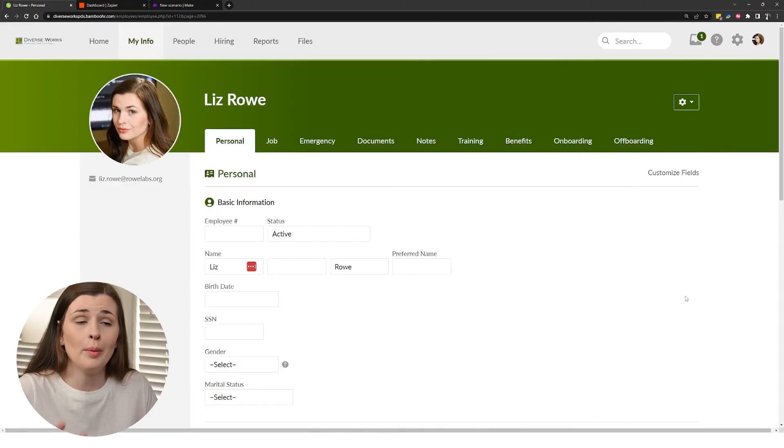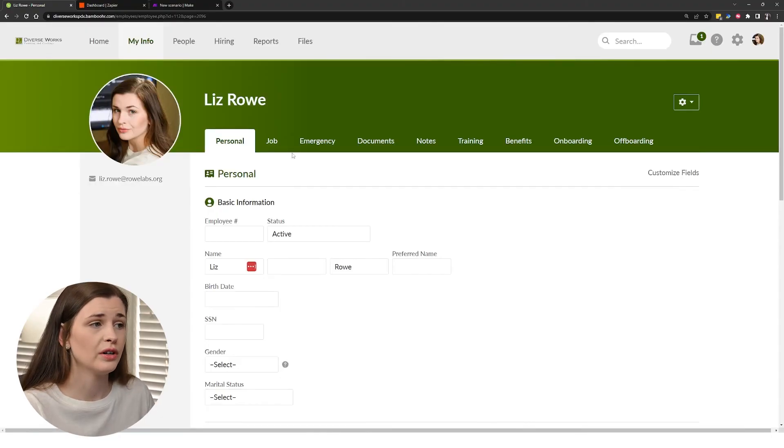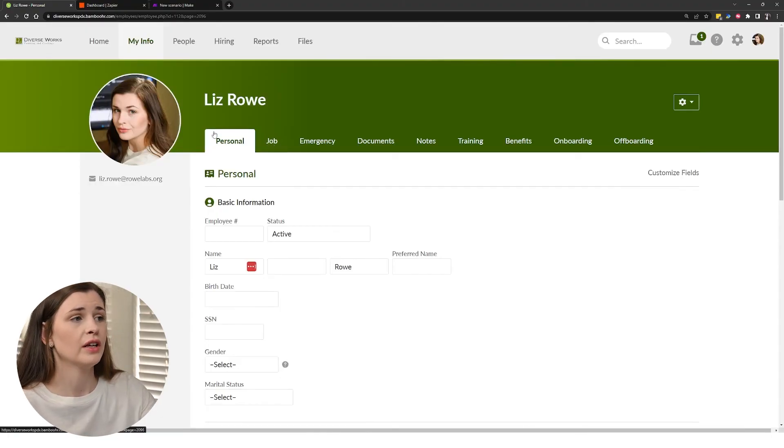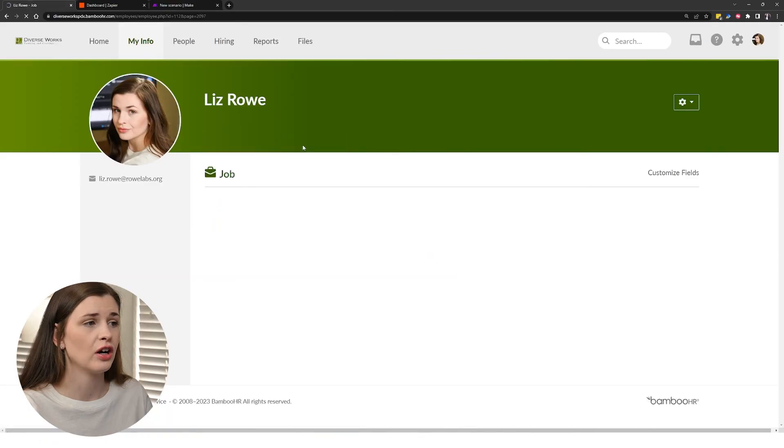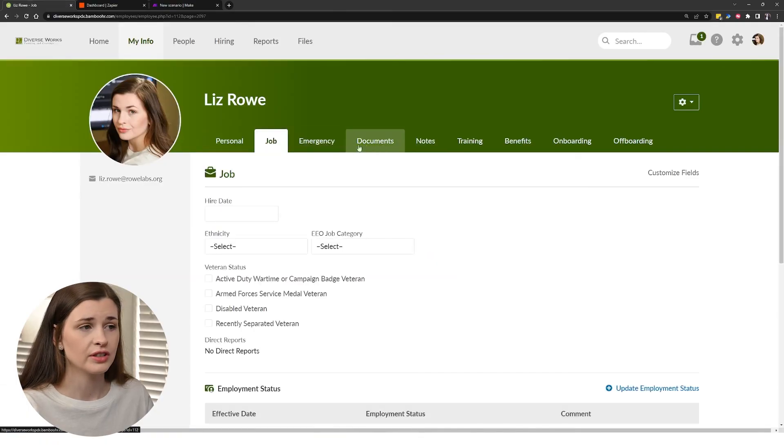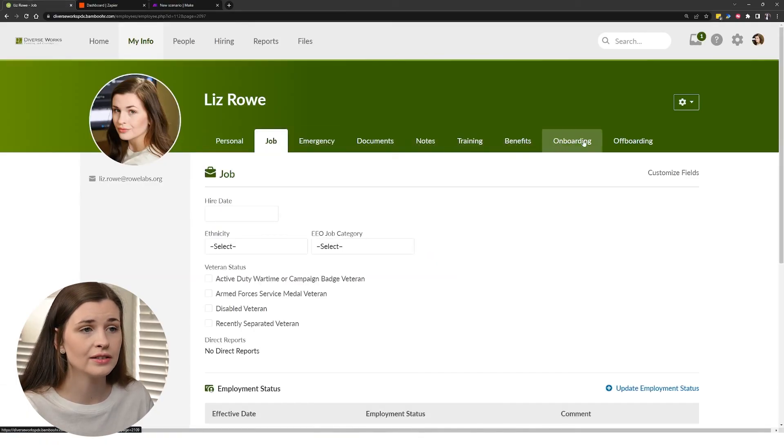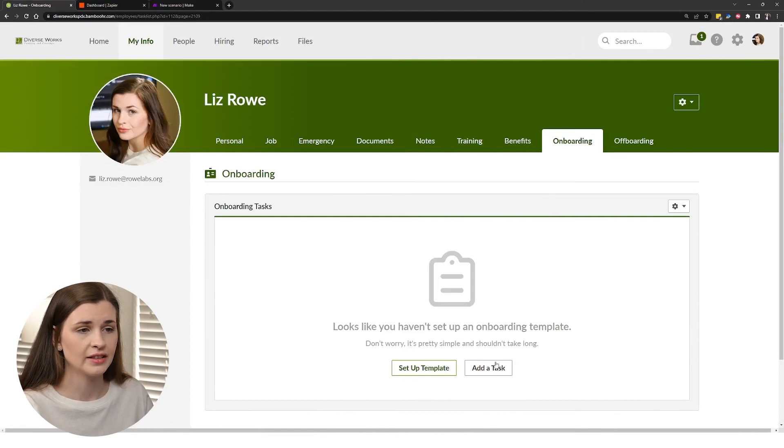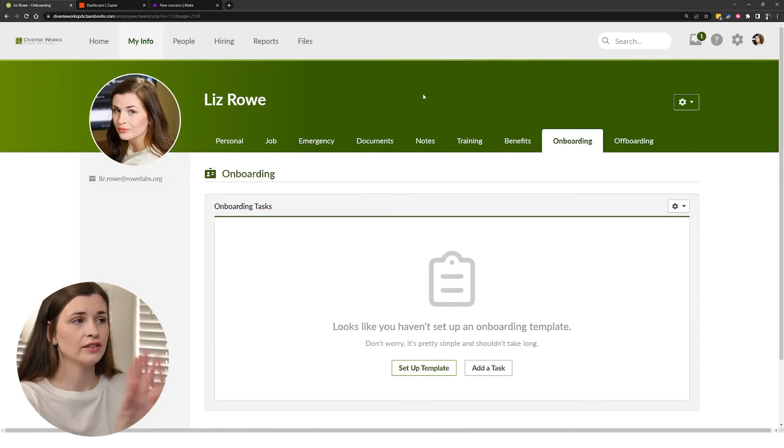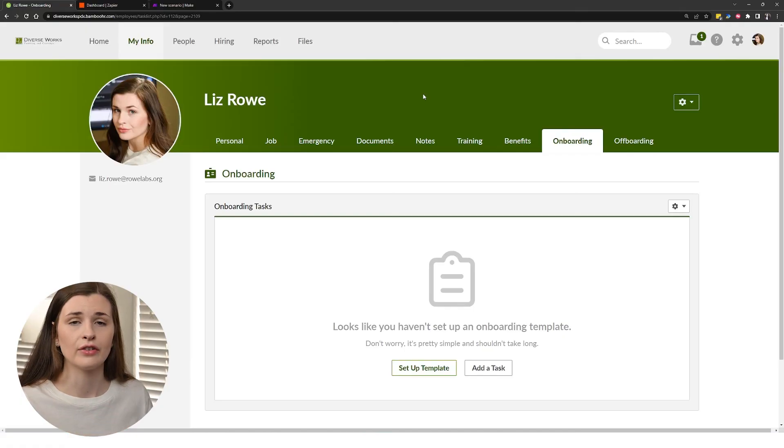So that is basically what Bamboo is for. You've got, you know, a person, you can track their personal stuff, their job, emergency contacts, trainings, onboarding, offboarding, setting up templates, adding tasks, all kinds of stuff. It's basically just to track everyone within your company.